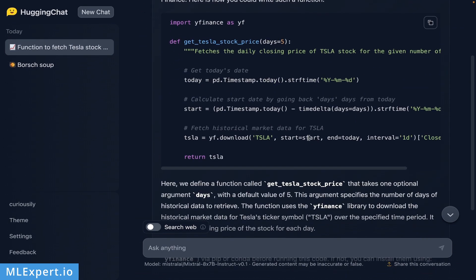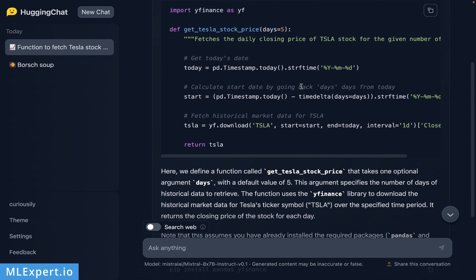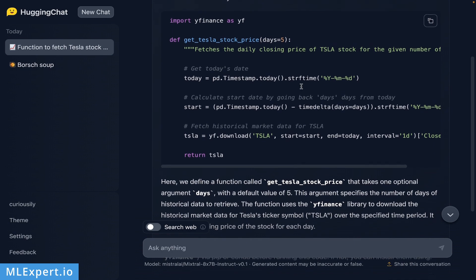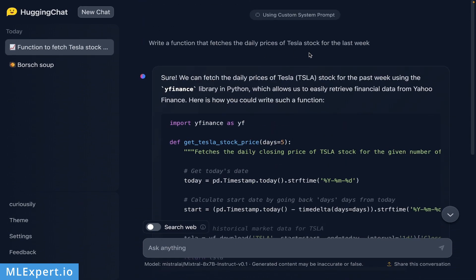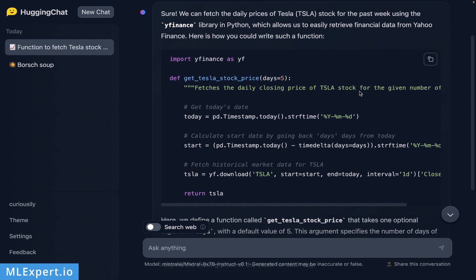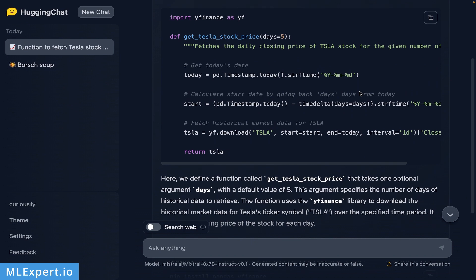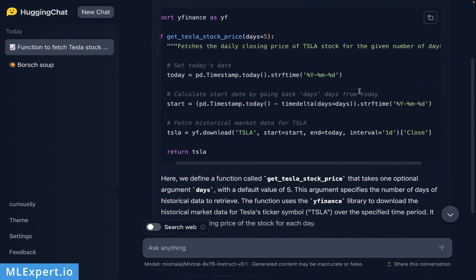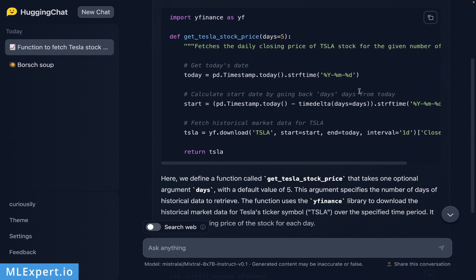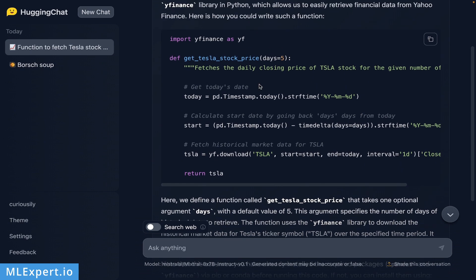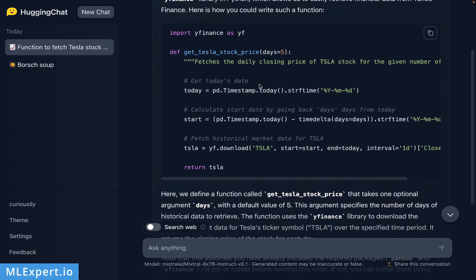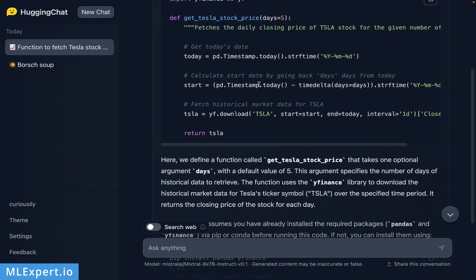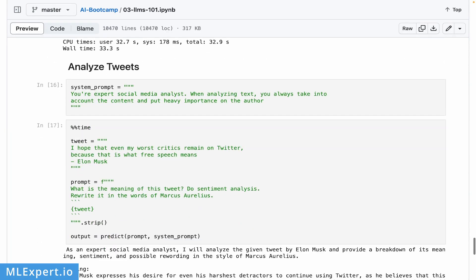It is using this timedelta which is also not imported. It is taking the closing price, the interval is one day. Interestingly, it is fetching by default only the last five days. I'm not so sure since I've asked for the last week. This really needs to be a bit improved in order to run it on your own, but probably with some imports it's going to be working.